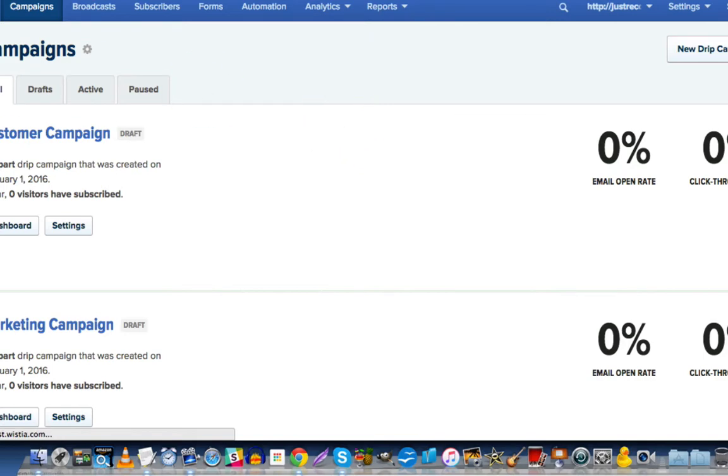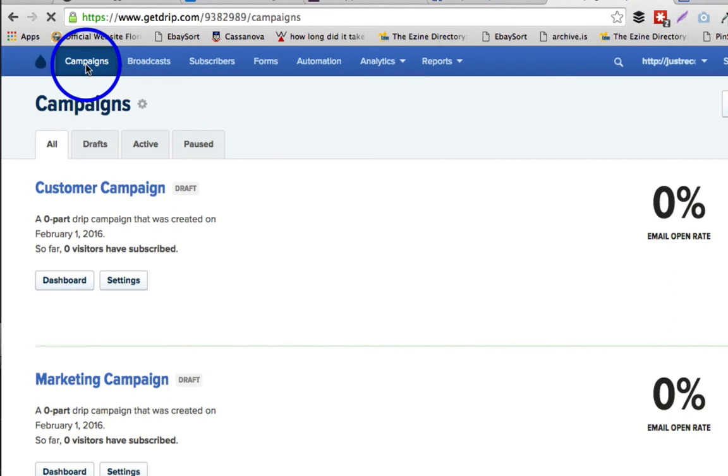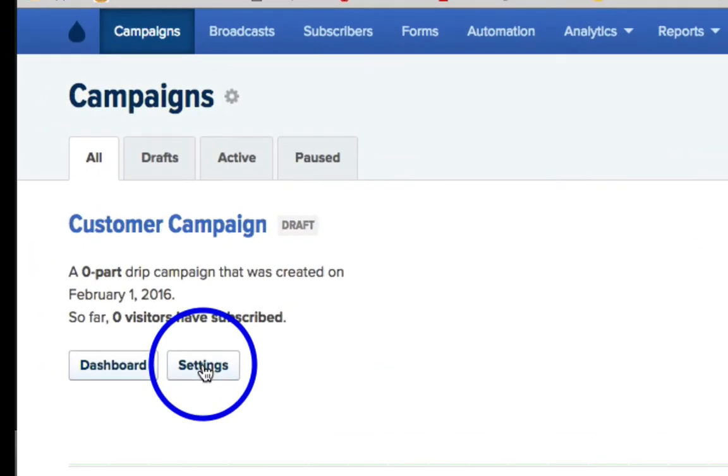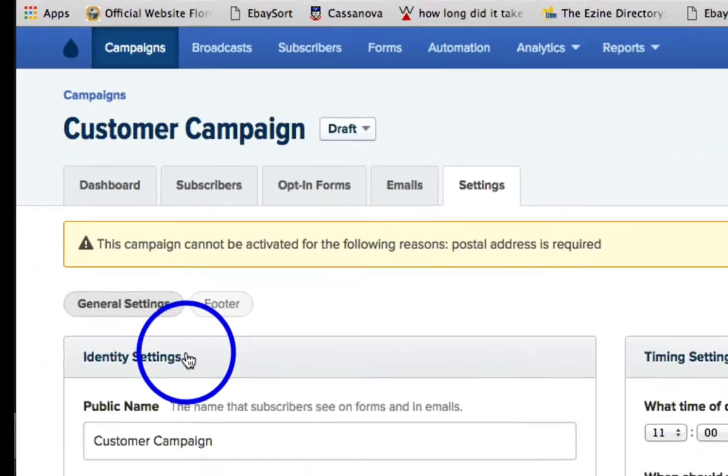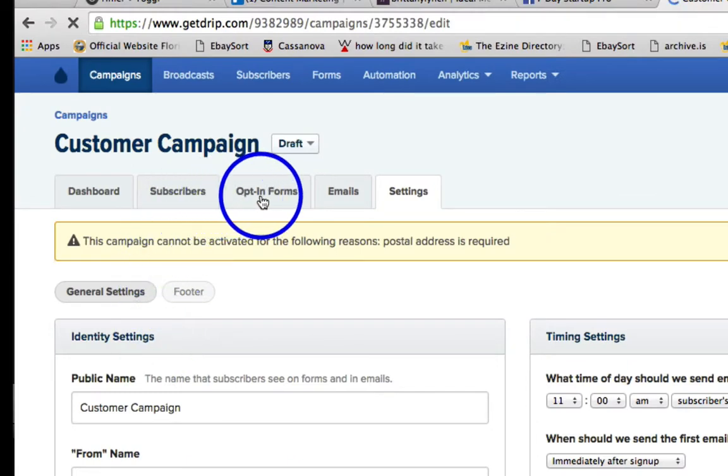Okay, so the first thing you're going to do is you're going to go to Campaigns up here in the navigation, and then you're going to click on Settings for the campaign for which you'd like to create an opt-in with OptimizePress. Then you're going to click on the Opt-in Forms tab right up here.